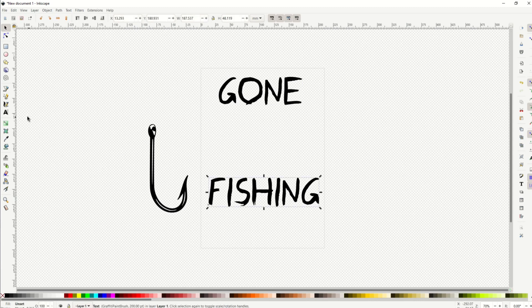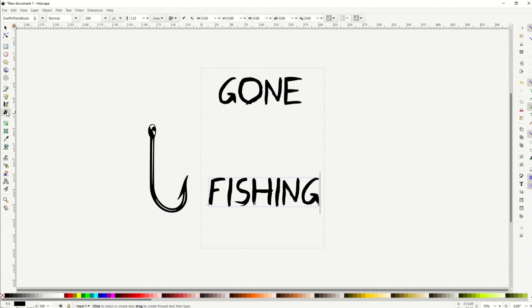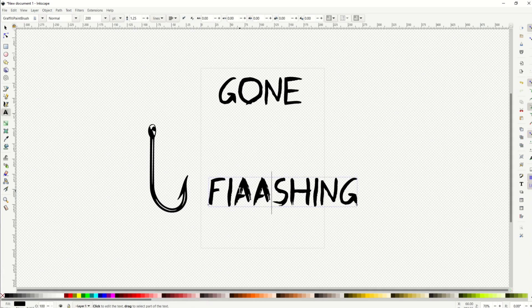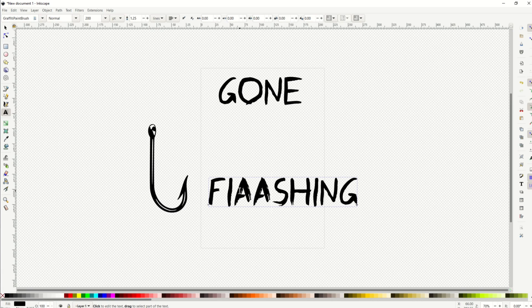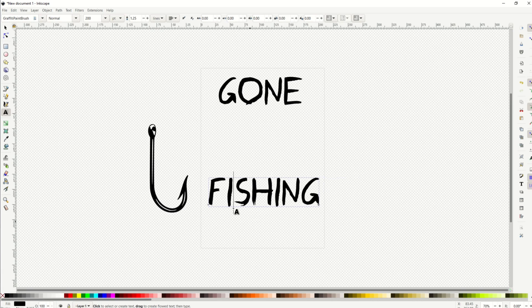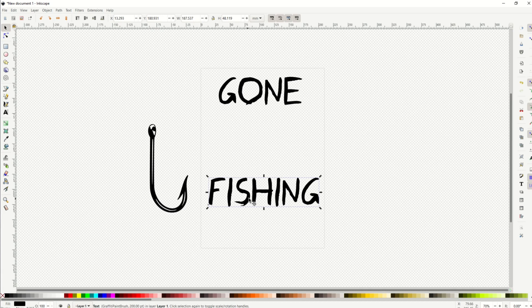Now this is actual text. When I click the little text button along the left-hand side, I can go in here and start typing other letters. And I don't want to do that.